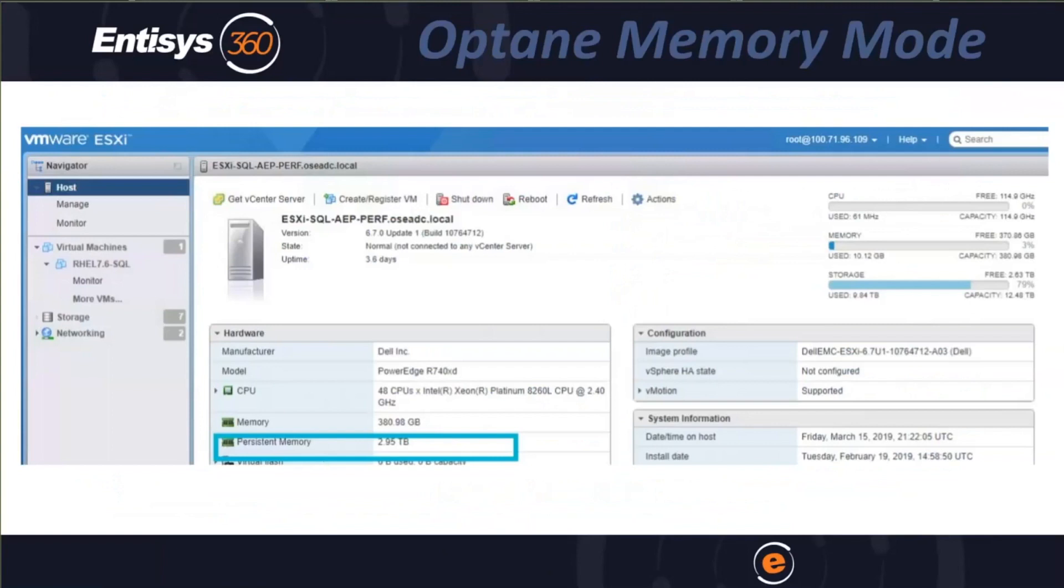However, according to Intel, despite this tiny performance reduction, they are still able to increase VDI capacity by up to 25% with the additional memory.